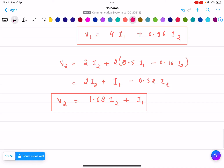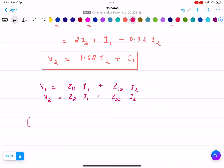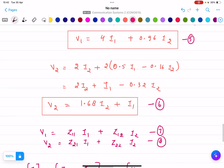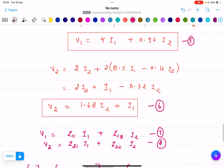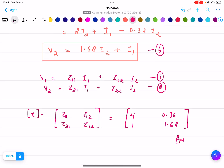Comparing with the standard Z-parameter equations V1 equals Z11·I1 plus Z12·I2 and V2 equals Z21·I1 plus Z22·I2, the Z impedance matrix is: Z11 equals 4, Z12 equals 0.96, Z21 equals 1, and Z22 equals 1.68. This is the final Z-parameter matrix and the answer.